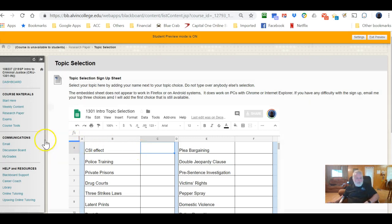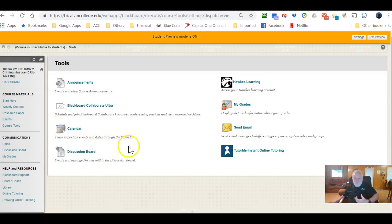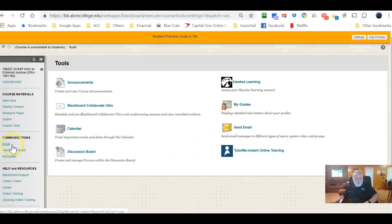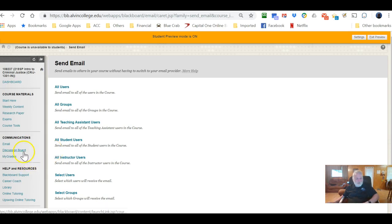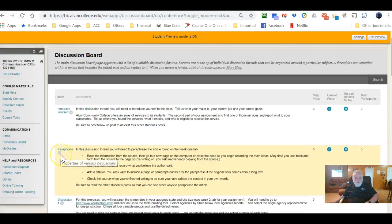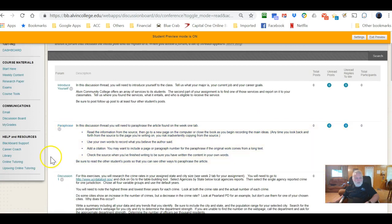There's also a Course Tools tab that links to tools like My Grades, Send Email, and so forth. There's a direct link to email where you can send messages to me or to other students, a direct link to discussion boards, and another link to My Grades.